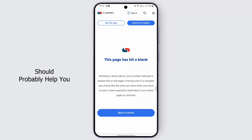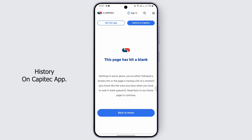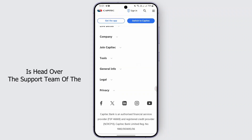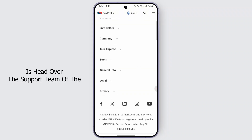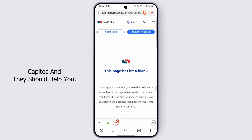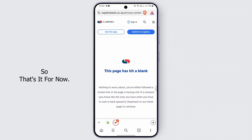Those options should help you delete your transaction history on the Gabitech app. If this doesn't work, you can head over to the support team of Gabitech and they should be able to help you.